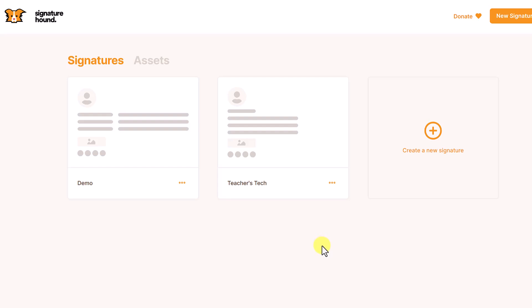Once you're logged in, you're going to see any previous email signatures that have been created and saved here. You can always go back to them again and use different ones and copy them out. But for this tutorial, I'm going to create a brand new one by clicking here.